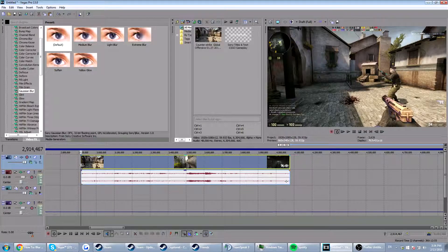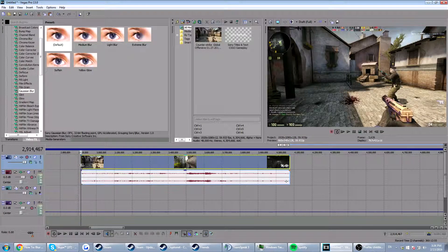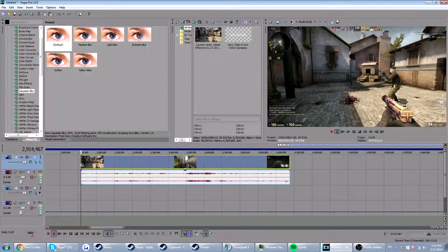Hello there guys, welcome back to another video on my channel. In this video I'm going to show you how you can get a blurred background in Sony Vegas. It's really easy.